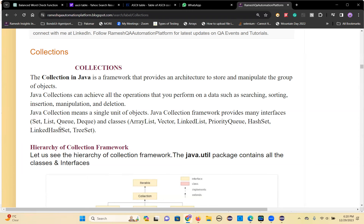These interfaces must be implemented somewhere. Those interfaces are implemented in ArrayList, Vector, LinkedList, PriorityQueue, HashSet, LinkedHashSet, TreeSet classes. I'll give you in detail which interface is implemented in which classes.